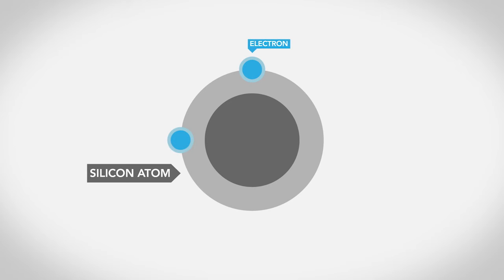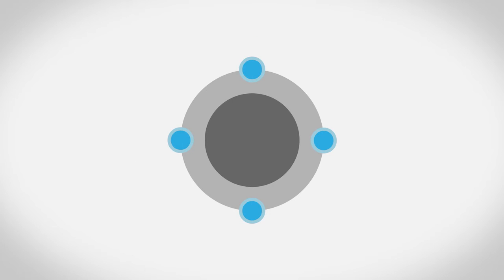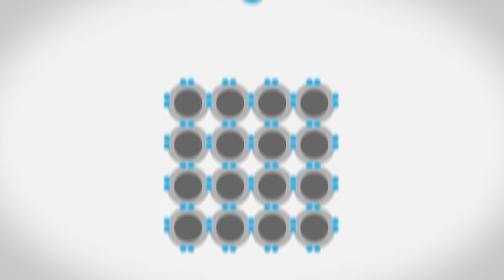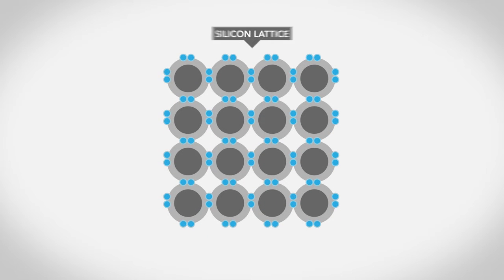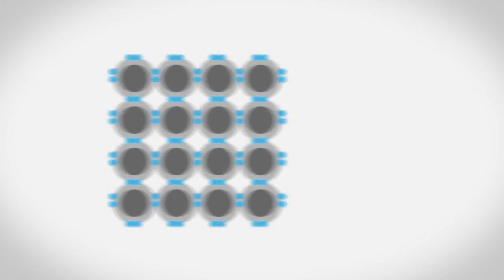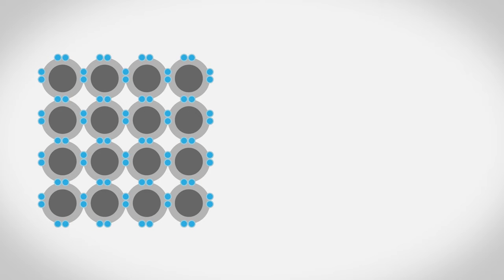Here's a silicon atom. It has four electrons in its outer or valence shell, which bond each atom to its neighbors. When you inject other atoms into the lattice, the silicon starts to behave a little differently.